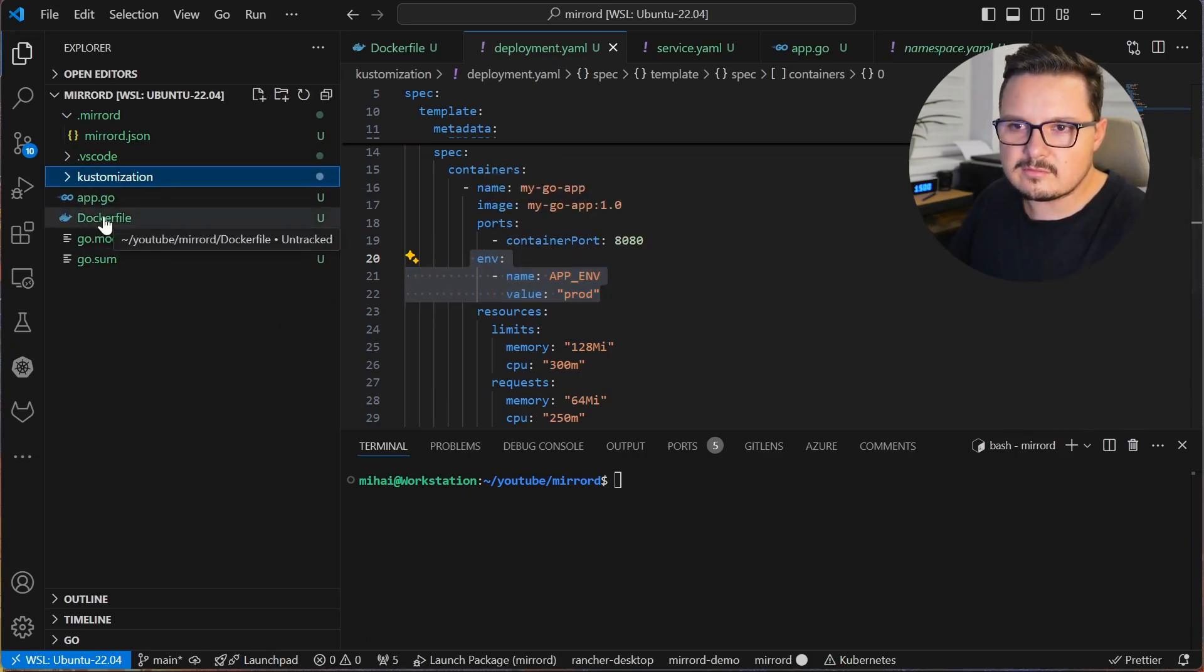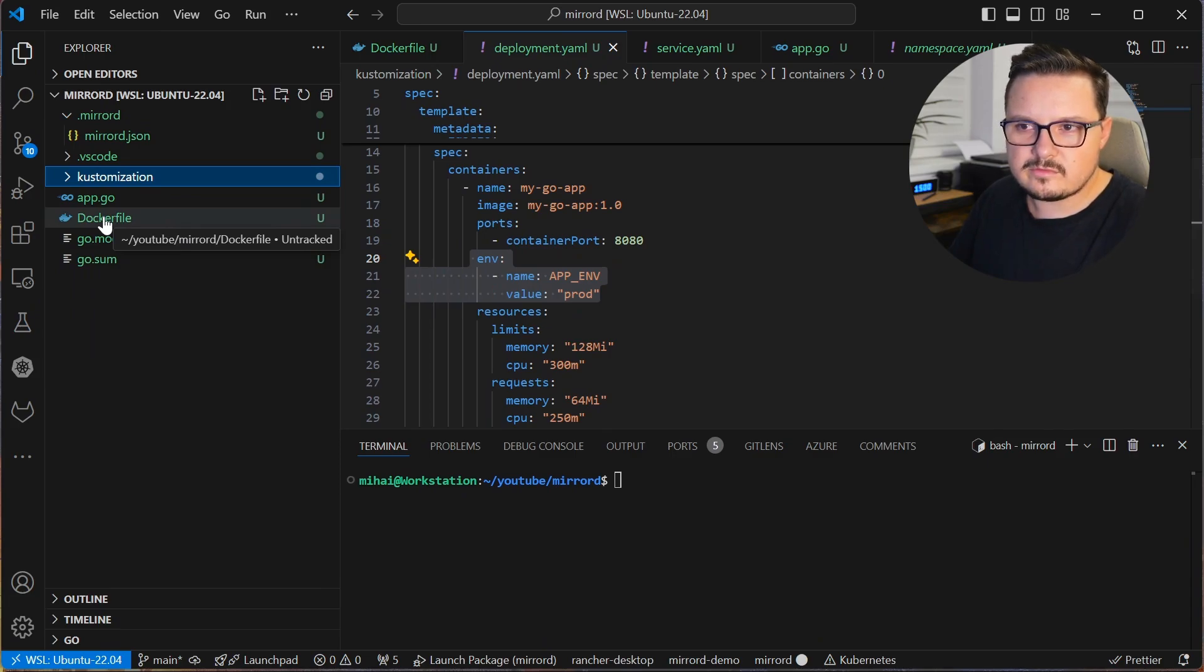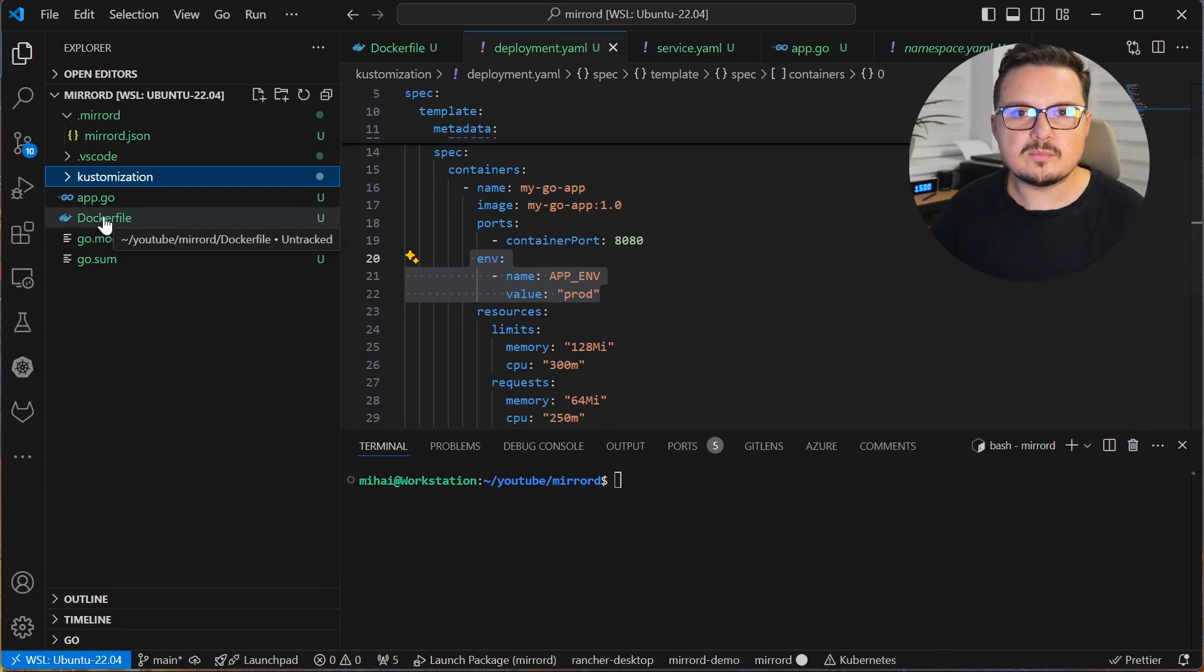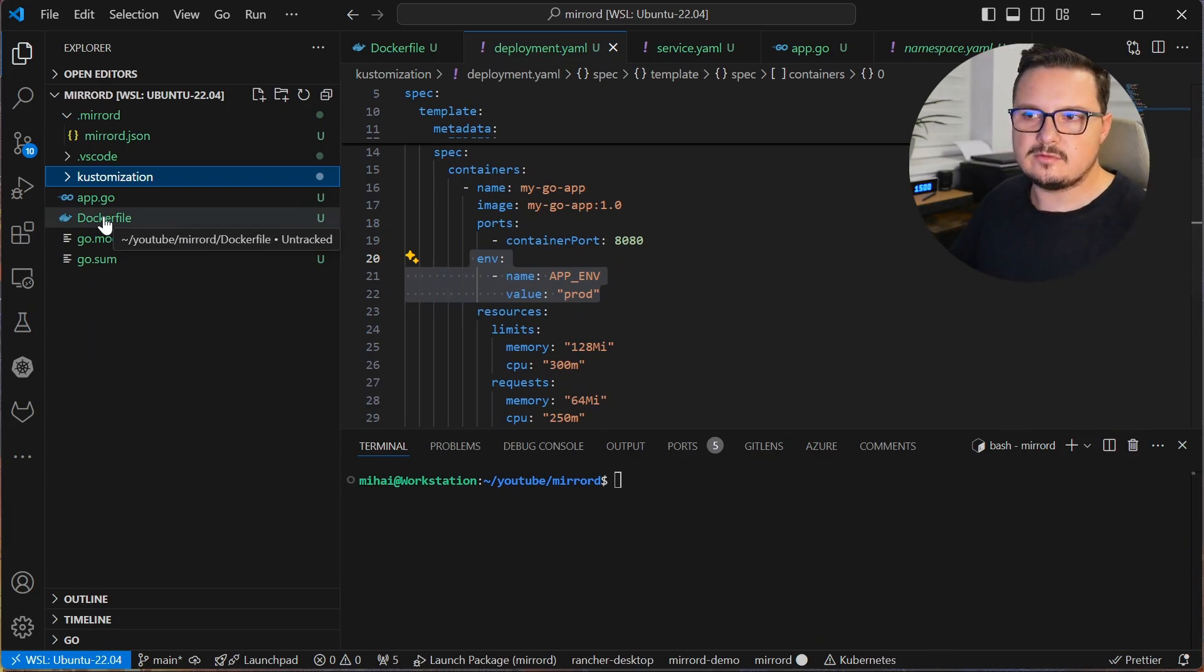And most importantly it has an environment variable called appenv which is set to prod. You can find this repository and the code in the video description.